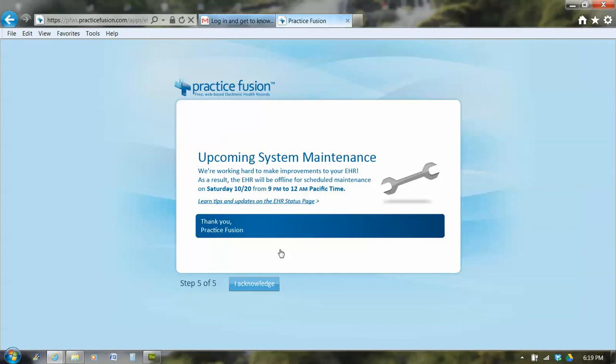And the next thing that comes up is a notice about systems maintenance. And once I click this button, I'm in. So I'm going to stop here because the next screen will show patient names and that violates HIPAA. But we have logged in for the first time. So thank you much. See you at the next film.